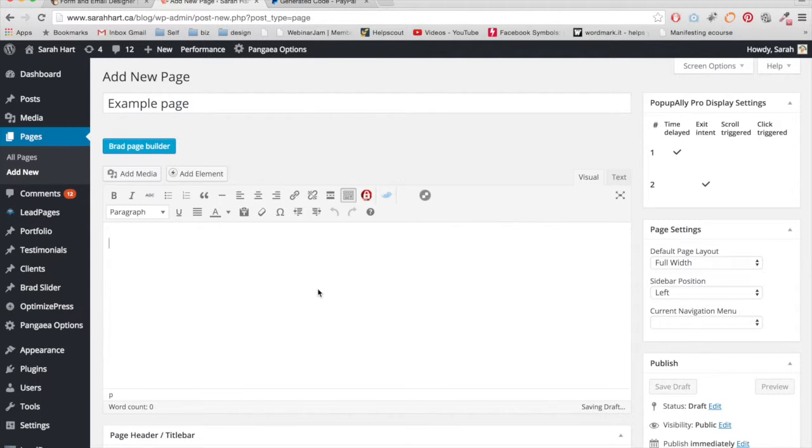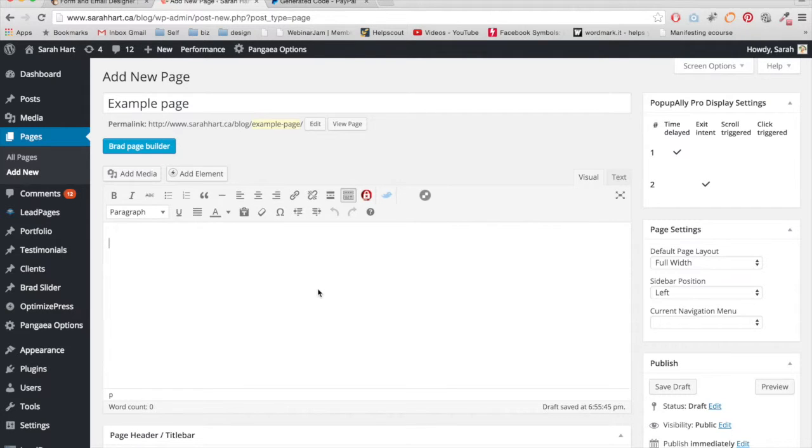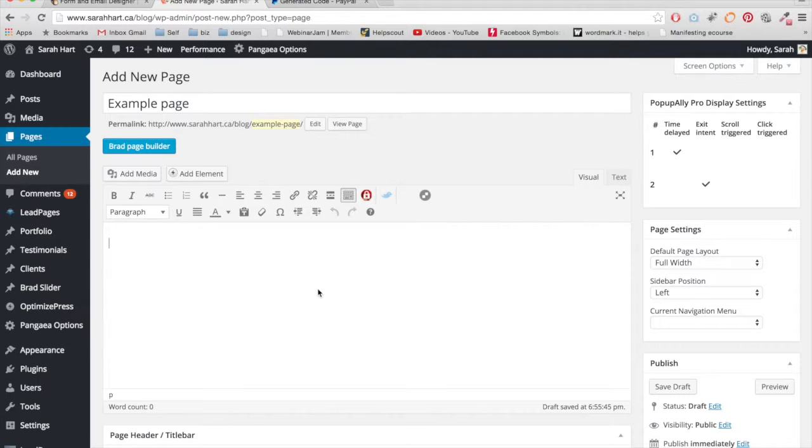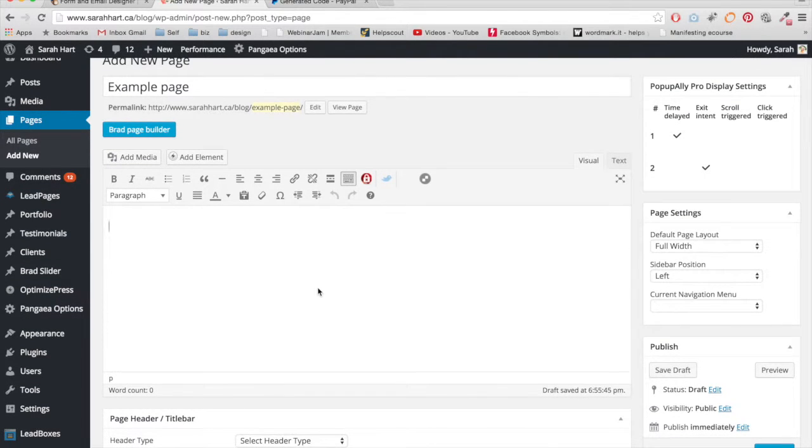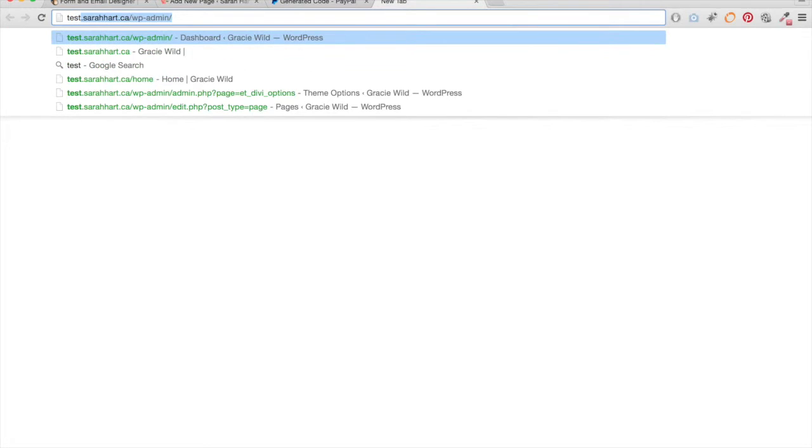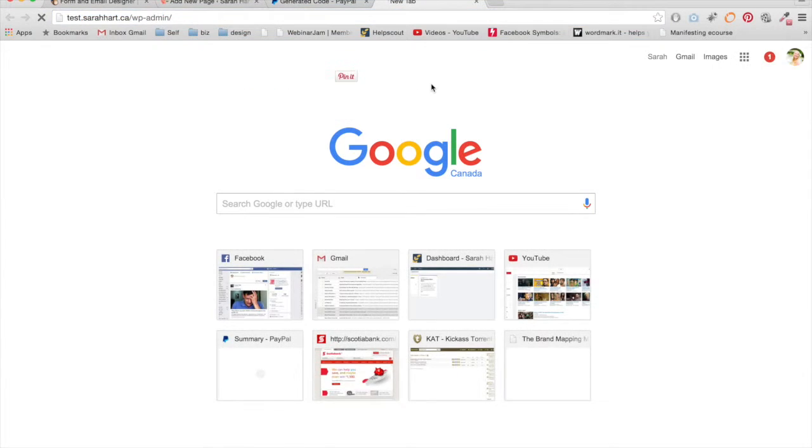And then it depends on what theme you have. So if you're using a theme that already has pre-created buttons, for example Divi Theme has that and also some Blue Chic Themes, you can use their buttons. And let me actually show you exactly how to do that using Divi Theme.